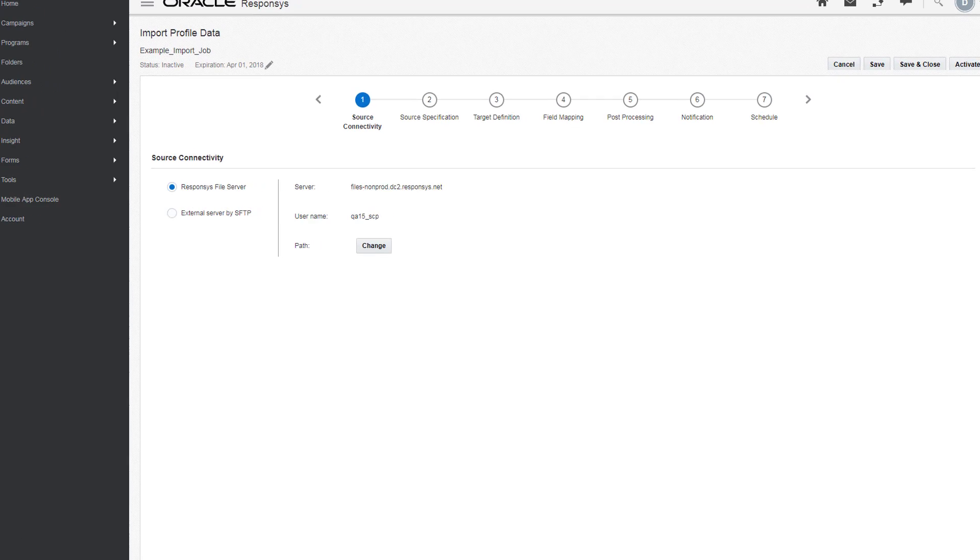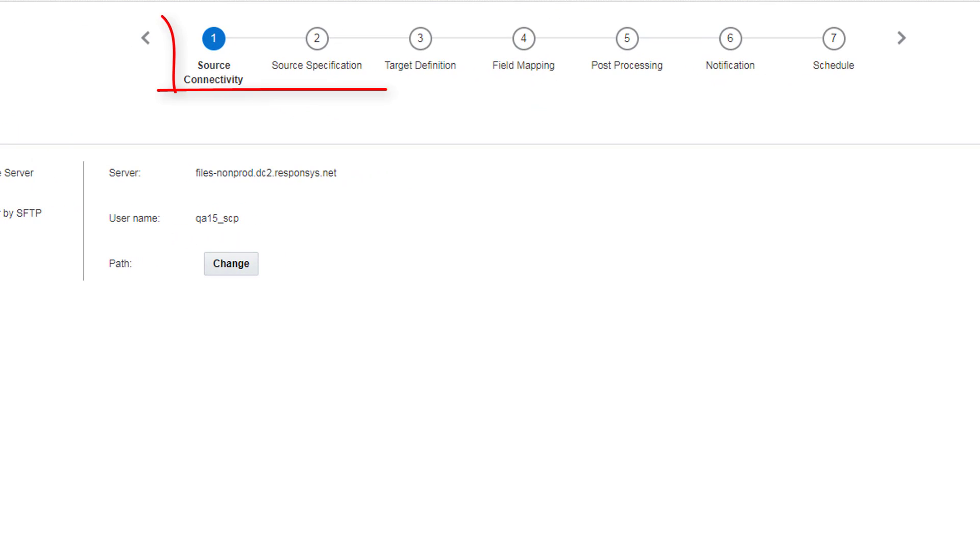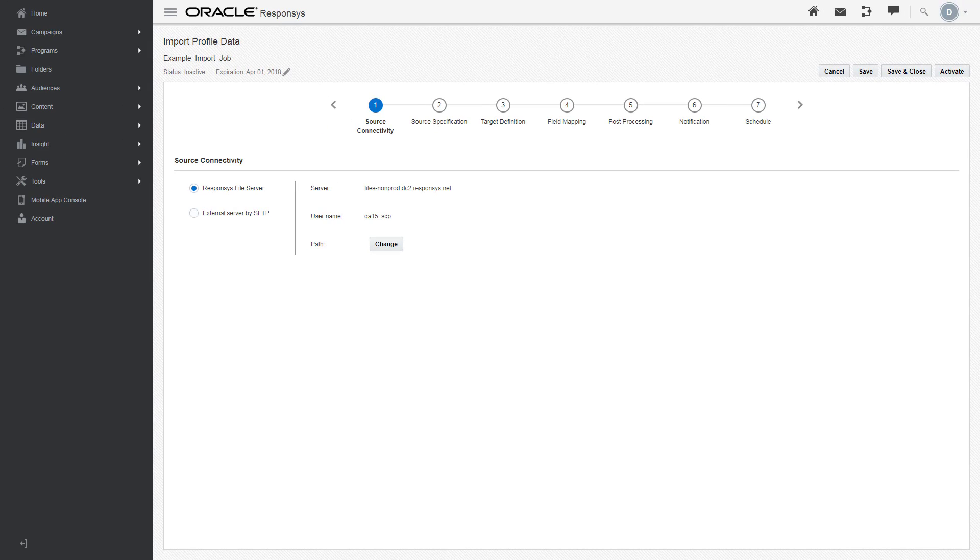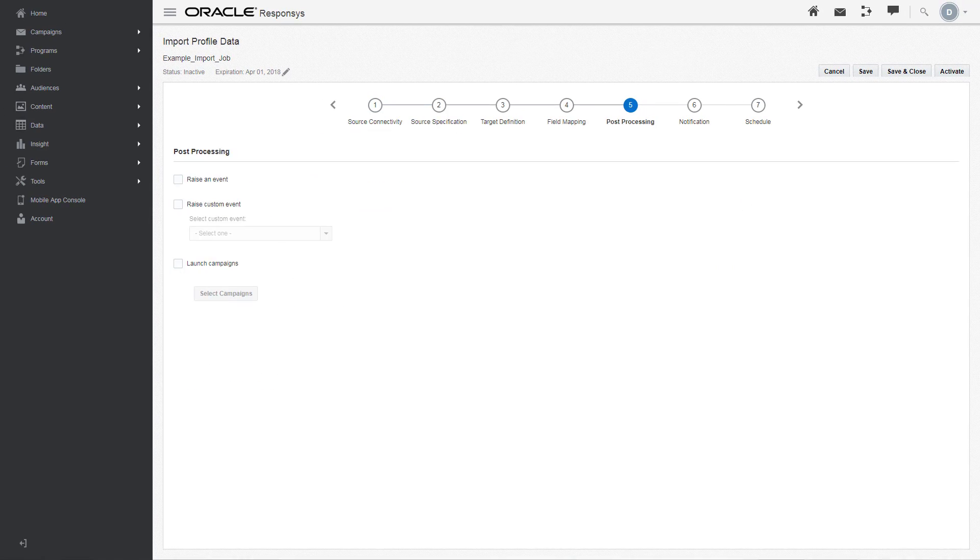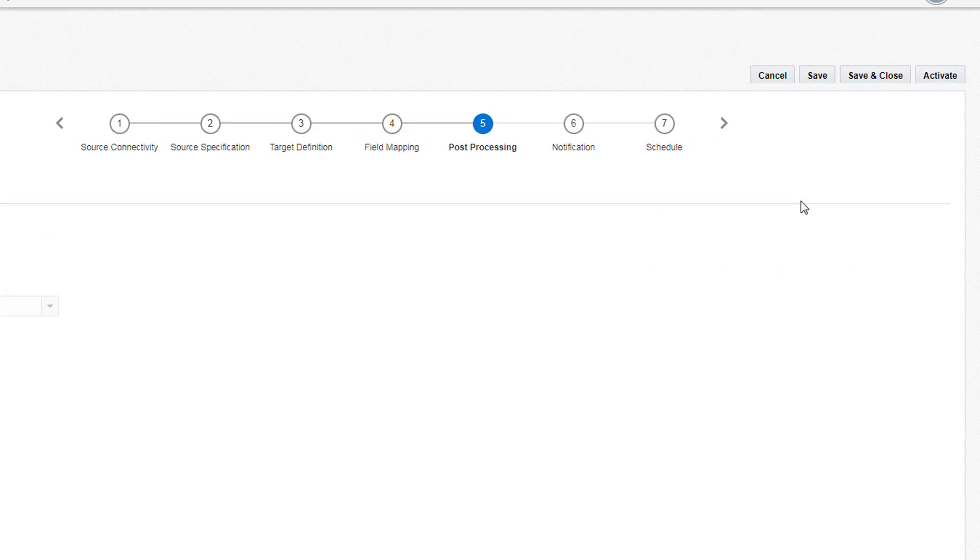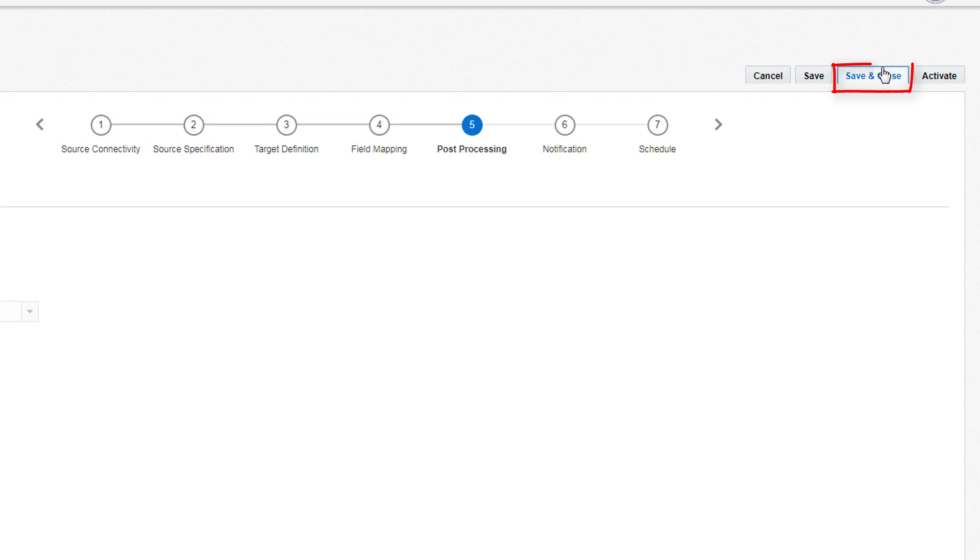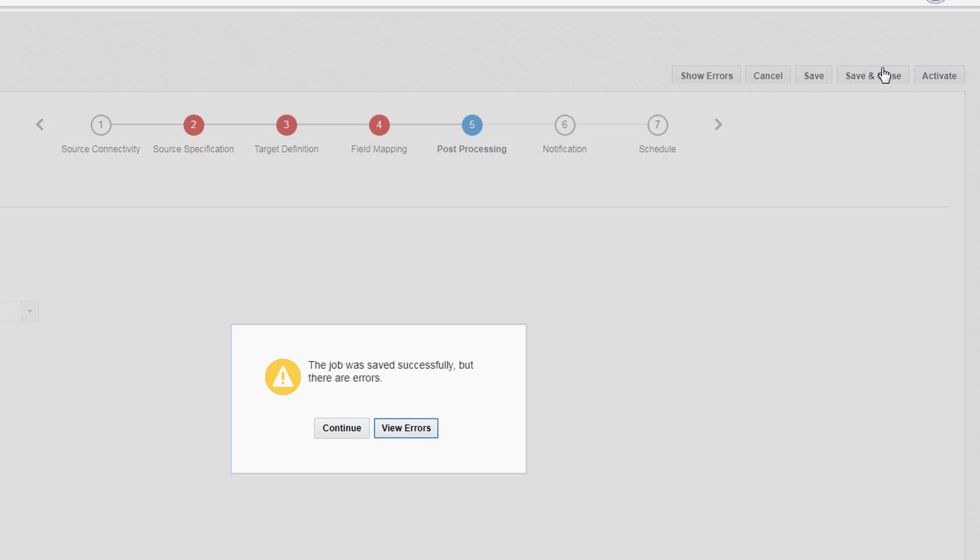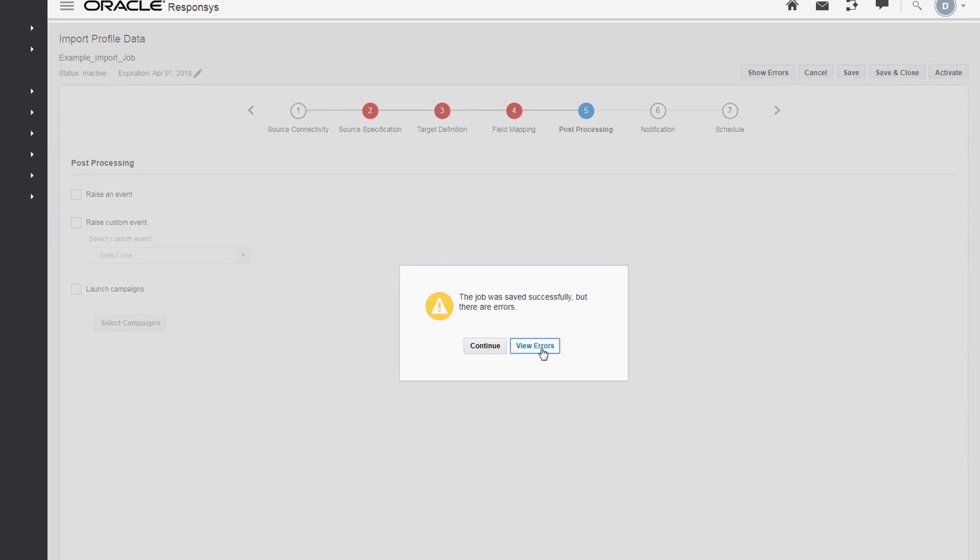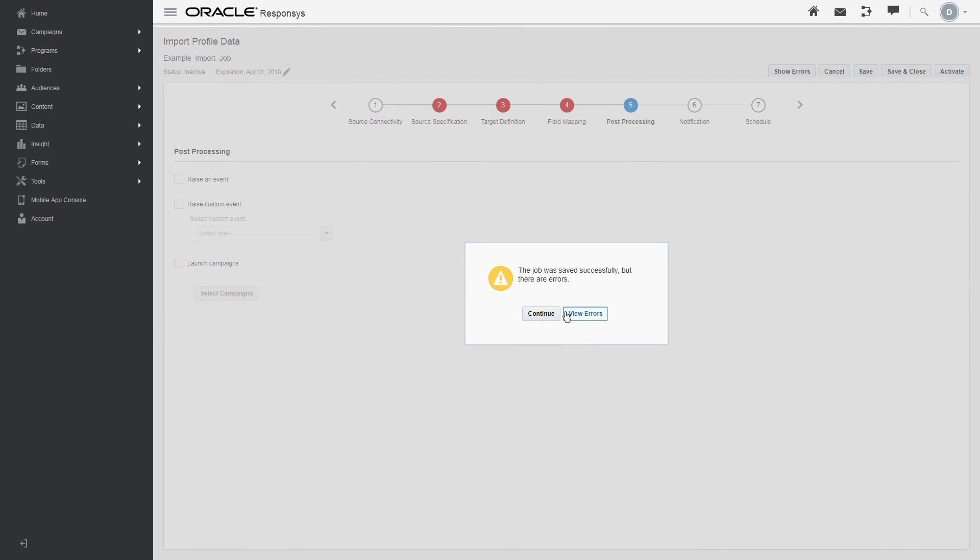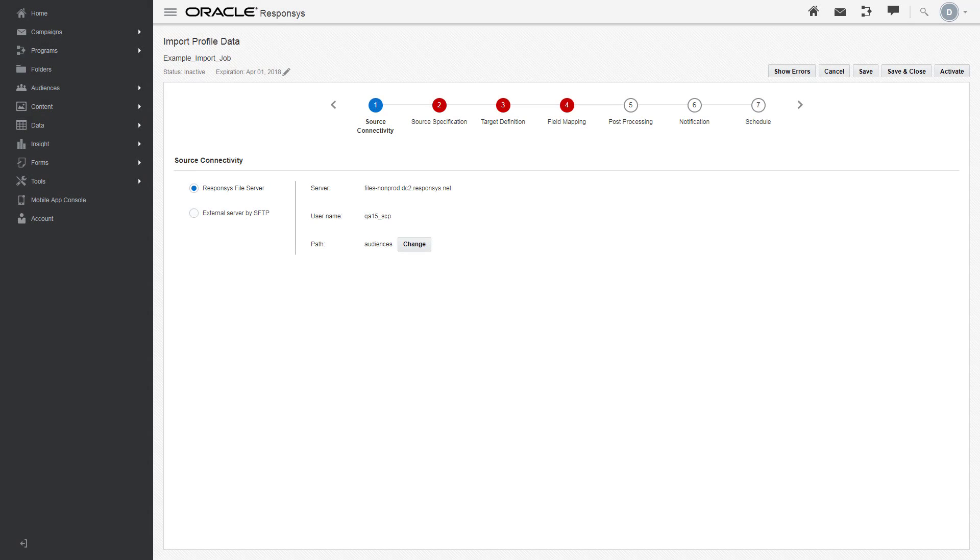The new import job interface has seven steps at the top of the page. You can work in order or jump between steps. Additionally, you can save and close your import job, even if you haven't finished filling in all the necessary information, so long as each section is completed before you activate the job. You can return to the import job at any time.